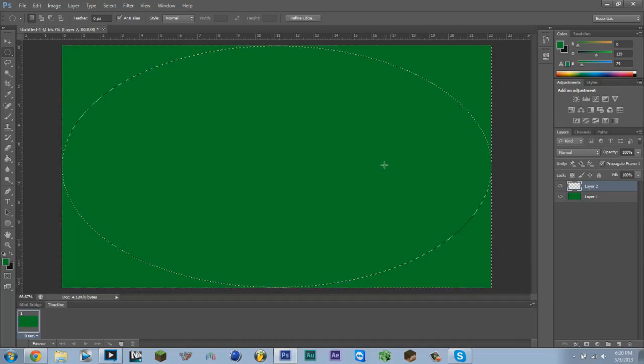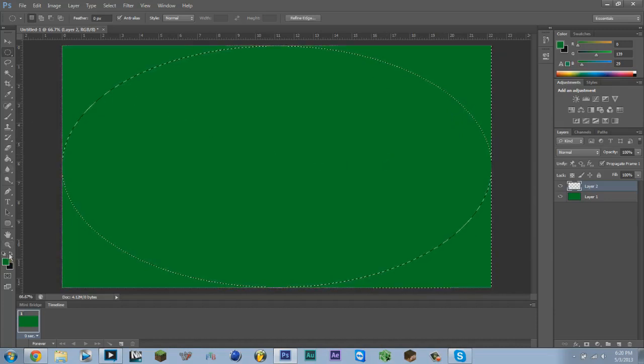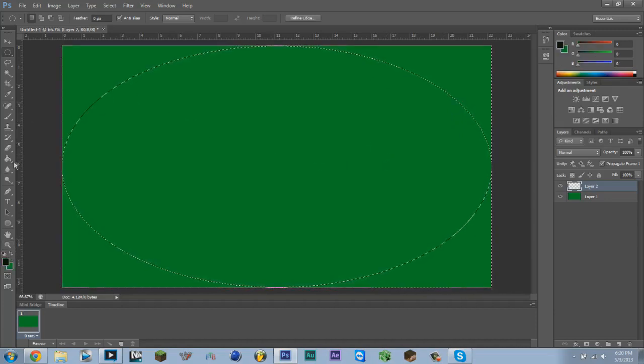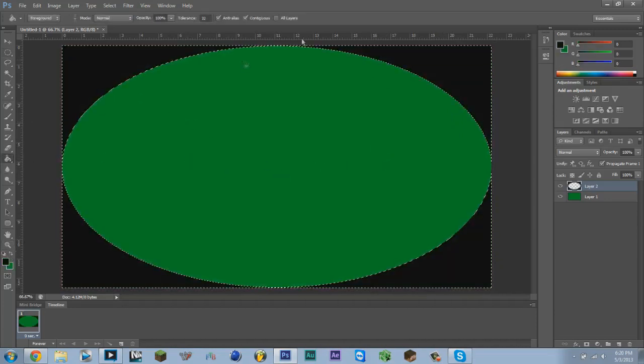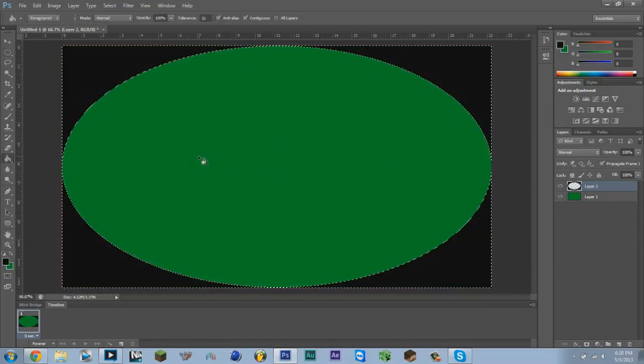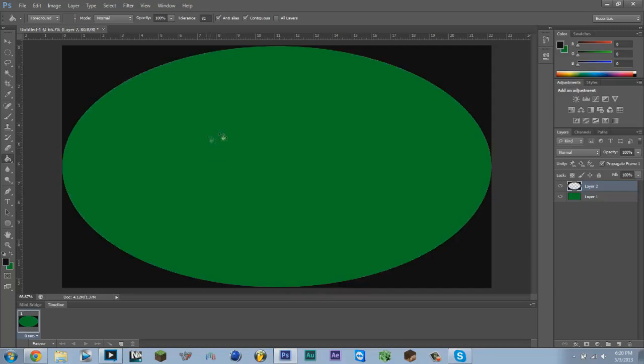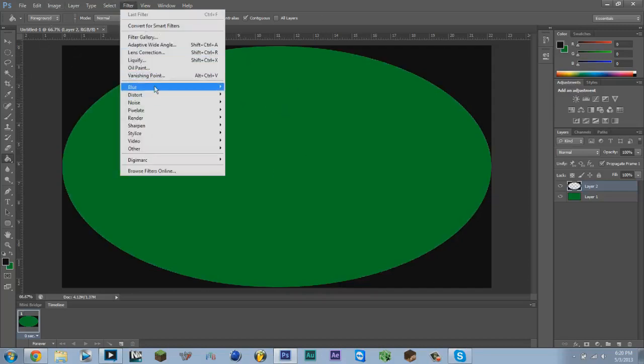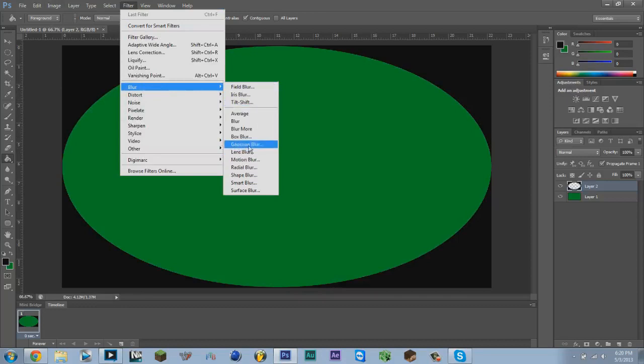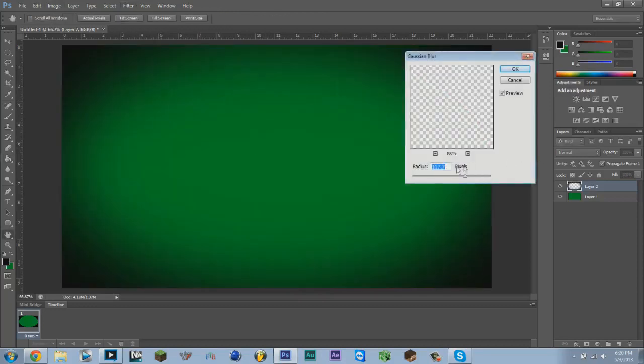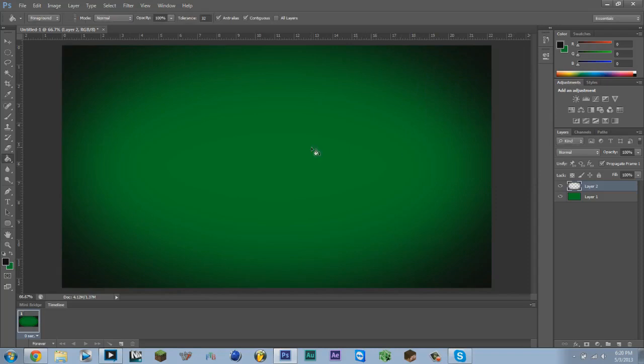Right-click, select inverse, and then fill the corners with black. Press Ctrl+D to get rid of the selection. Next, we're going to press Filter, Blur, Gaussian Blur, and about 117 to 118 pixels. Click OK so it gives it a nice faded out look in the corners, like an official look.